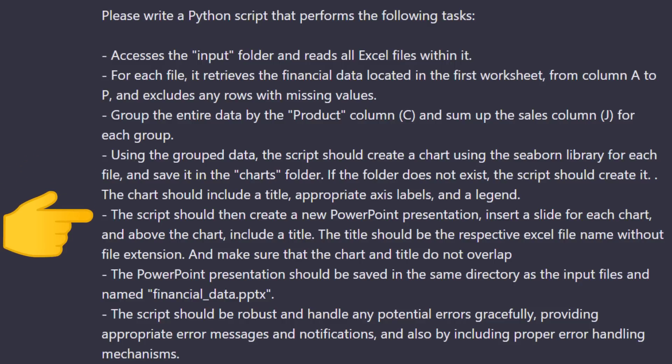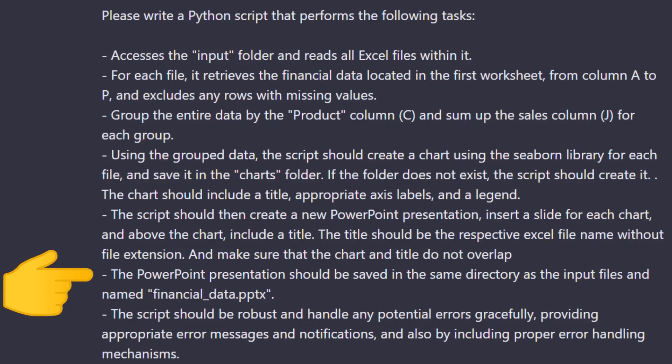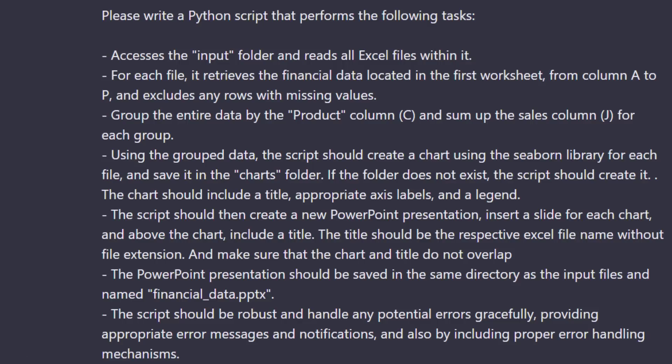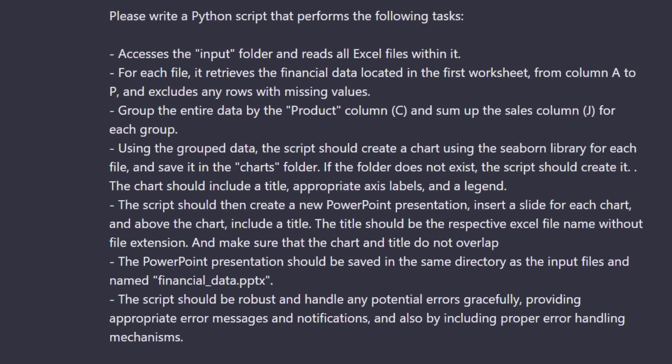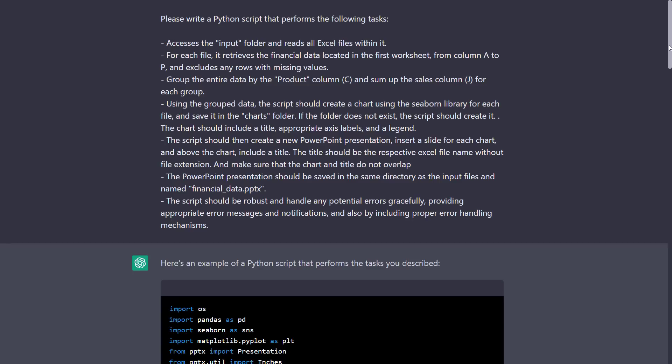Afterwards, Python should create a PowerPoint presentation and insert a slide for each chart. It should also include a title, and once everything is done, the presentation should be saved as financialdata.pptx. Additionally, the code should include error handling. Alright, so this was a very long prompt, and I was really curious if ChatGPT understood what I wanted to achieve.